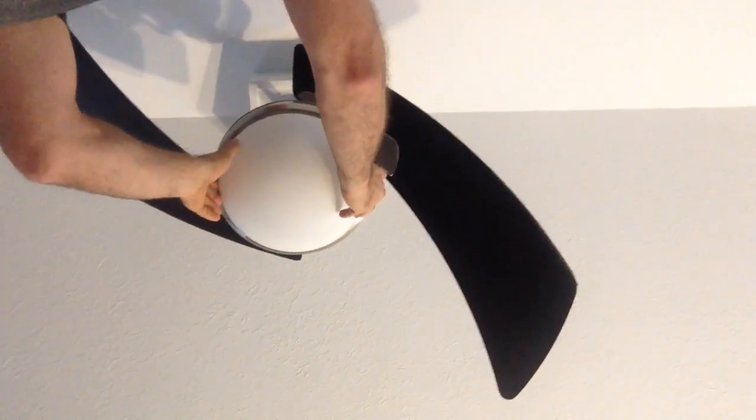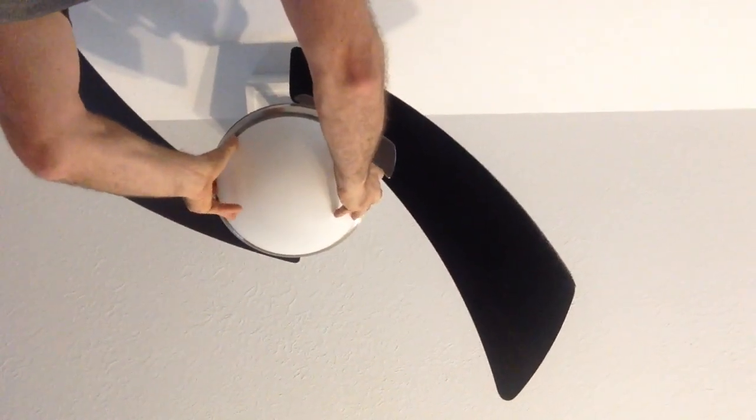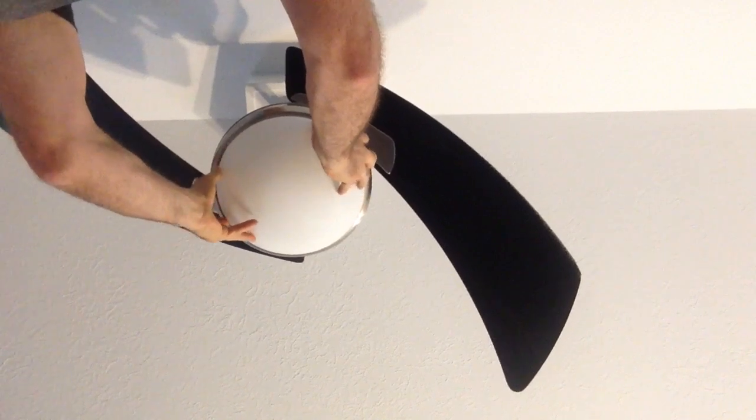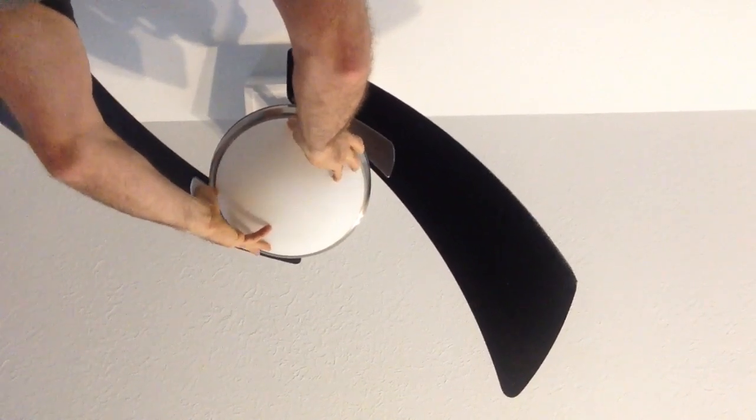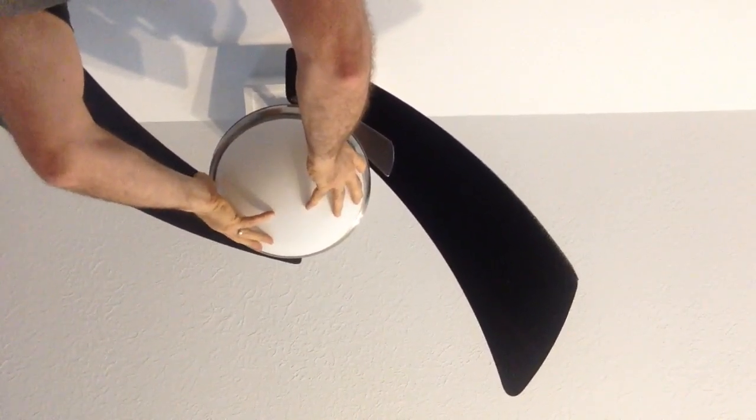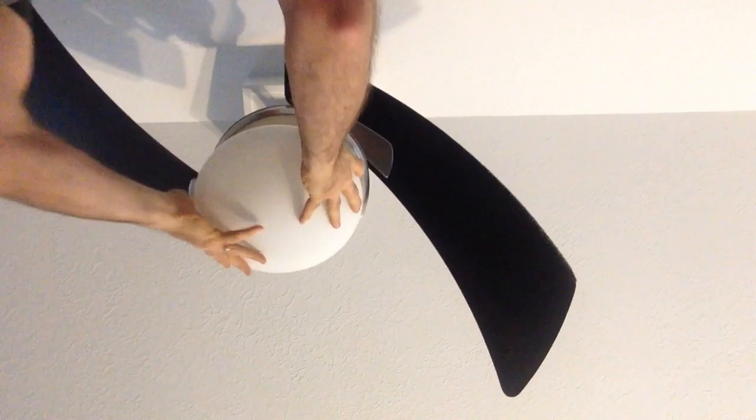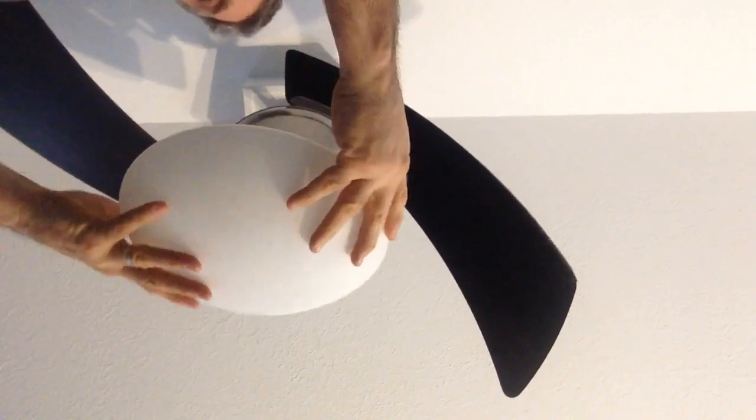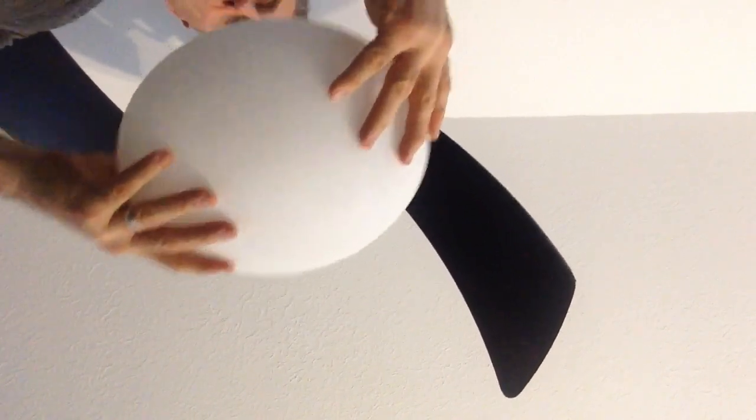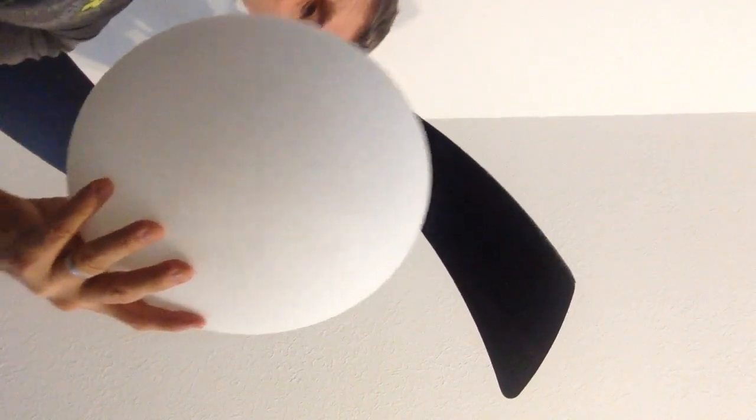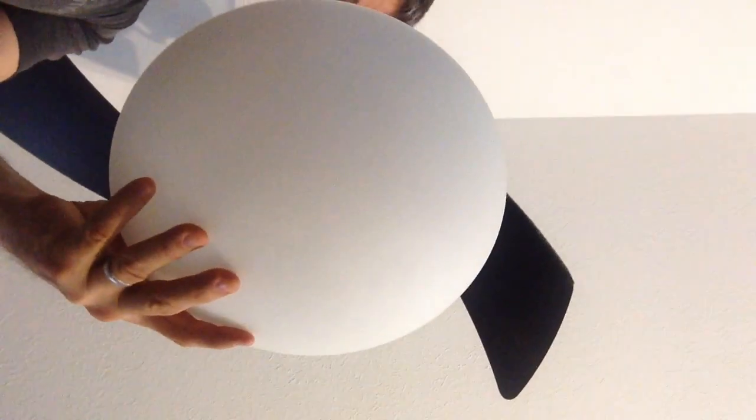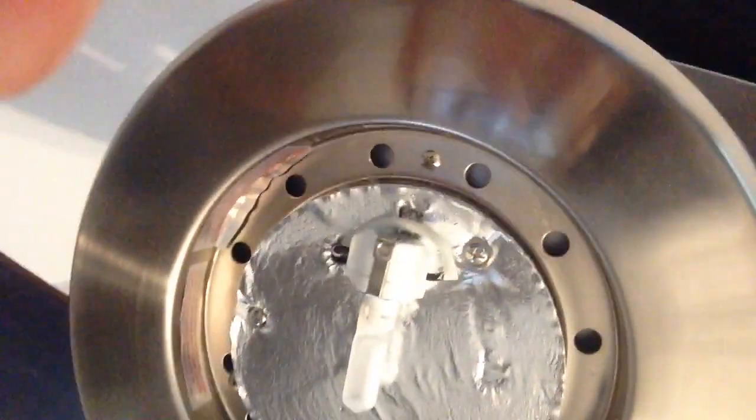I pulled down and twisted it counterclockwise, and there it goes. It does come out. There's the globe, and now I can change that bulb that burned out.